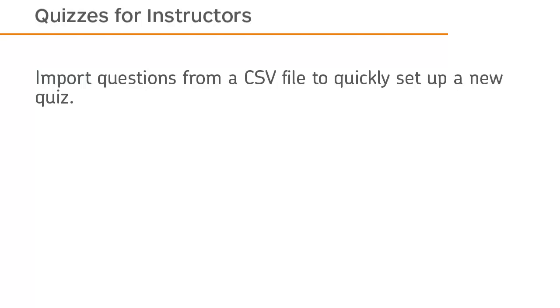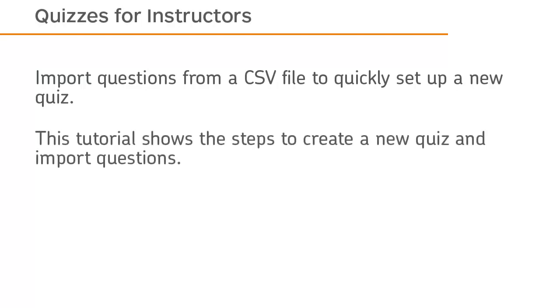Import questions from a CSV file to quickly set up a new quiz. This tutorial shows the steps to create a new quiz and import questions.